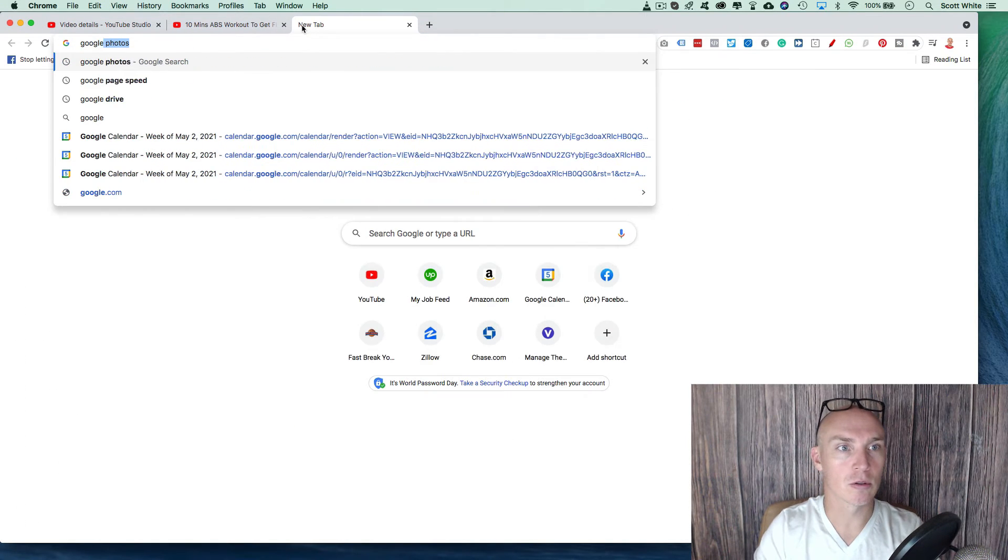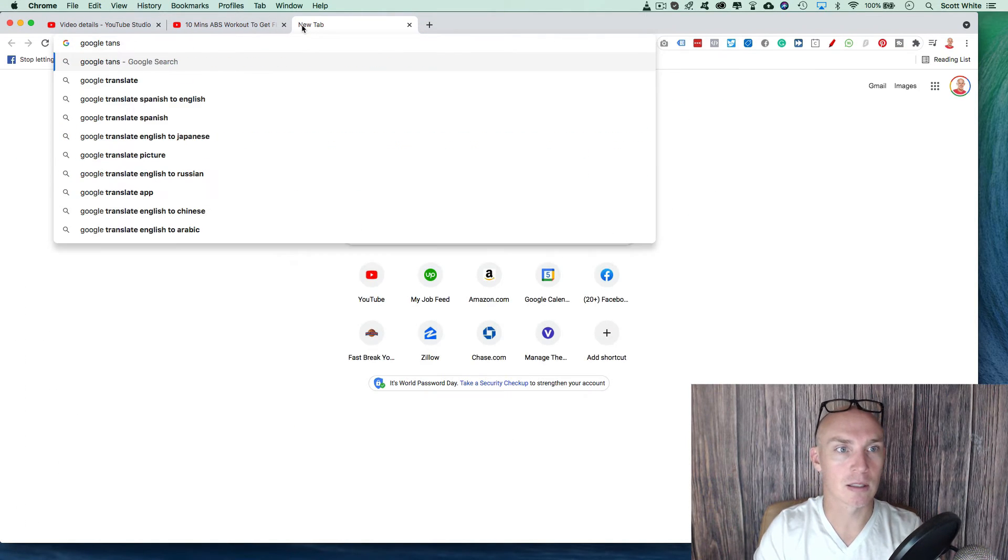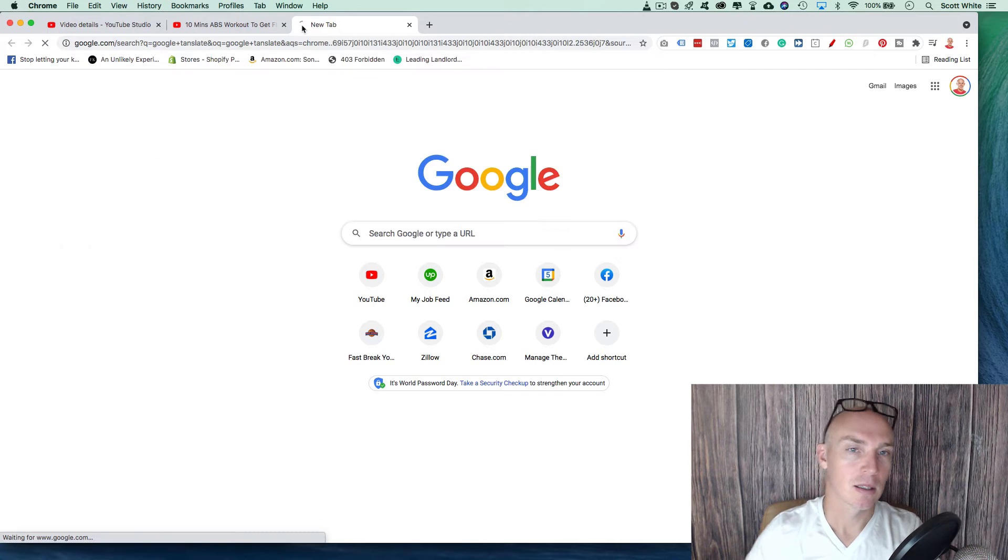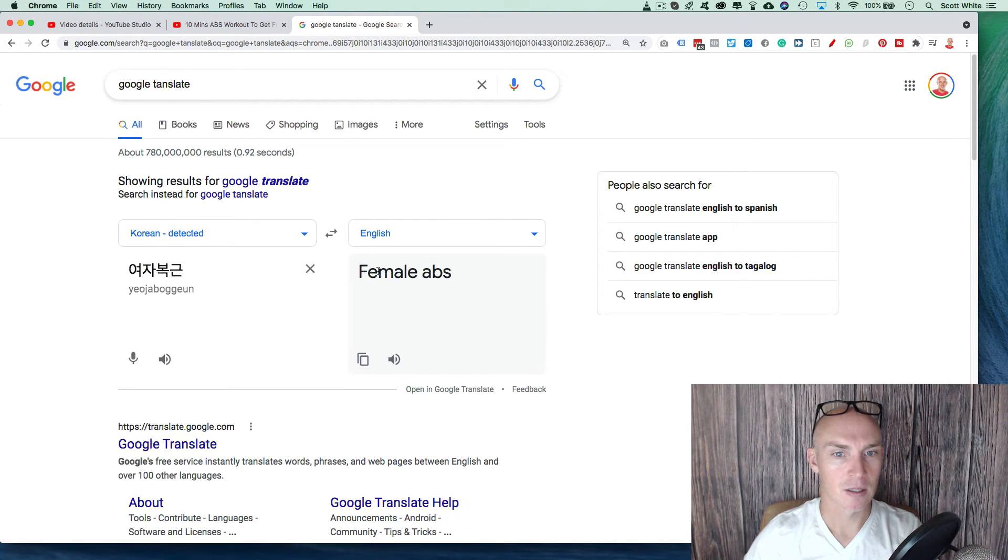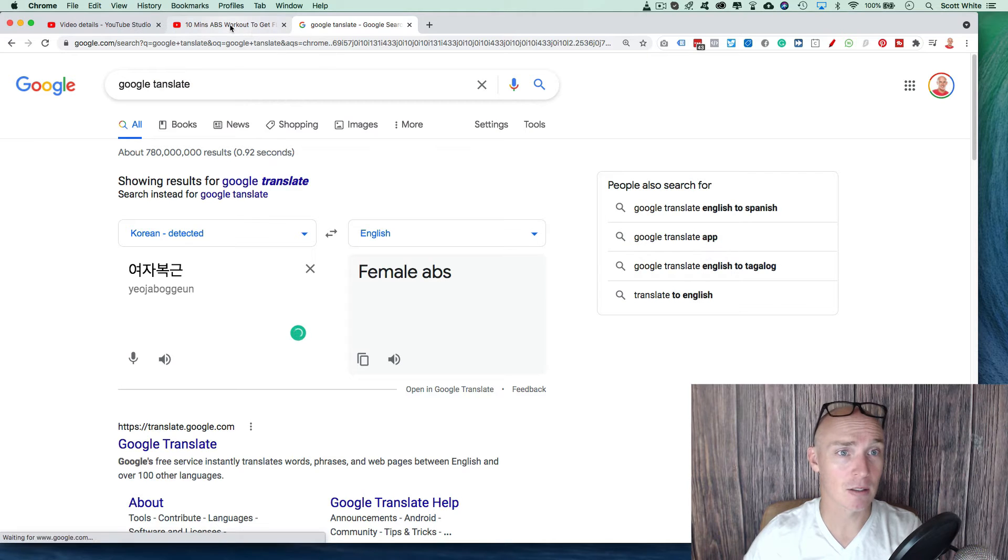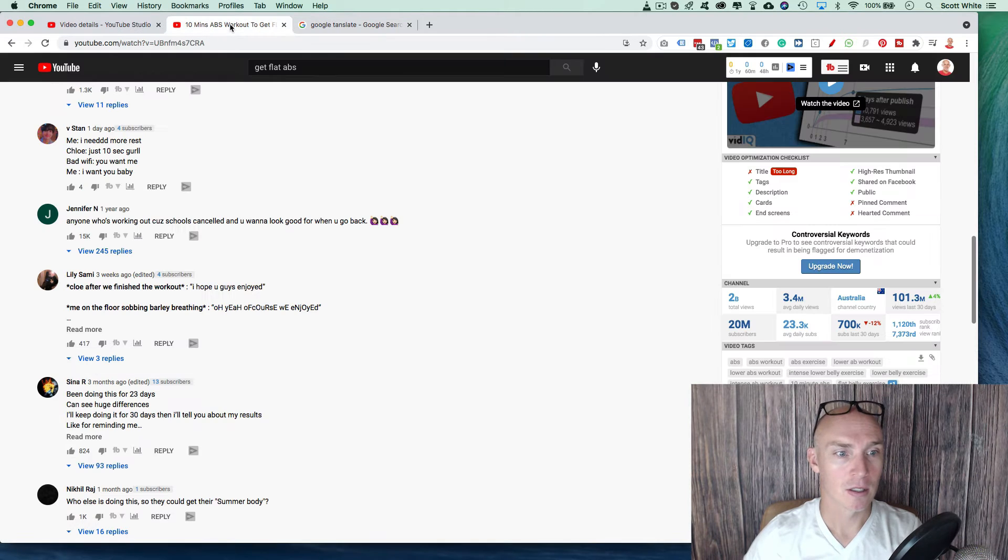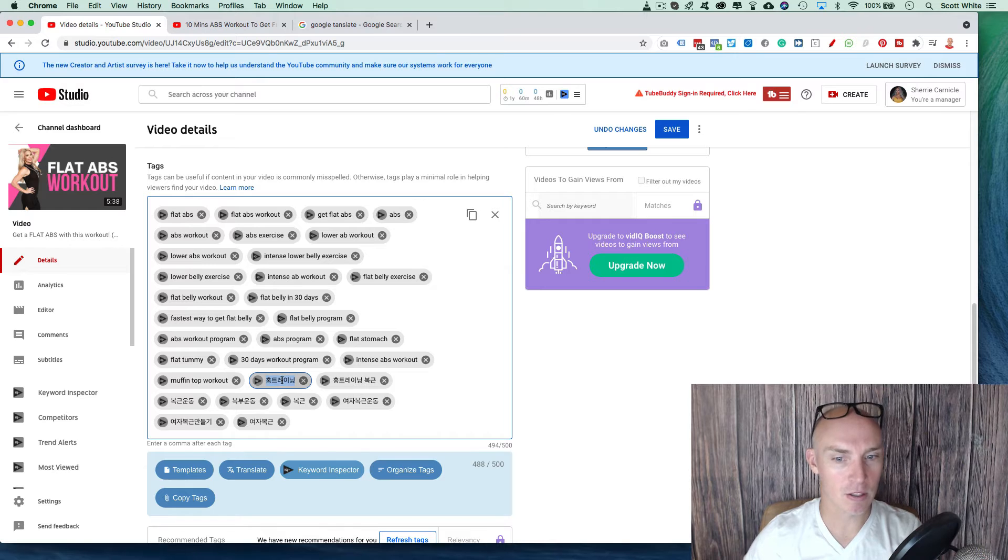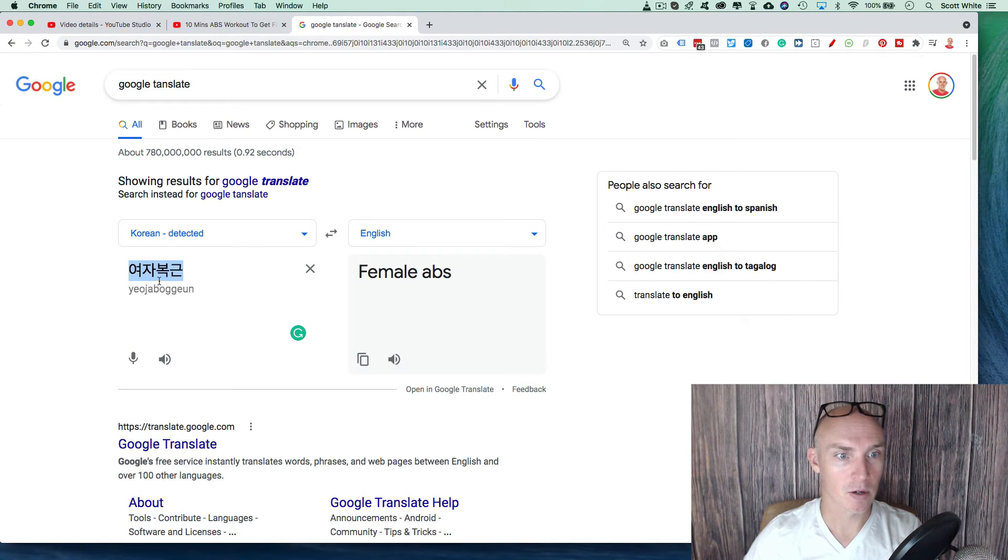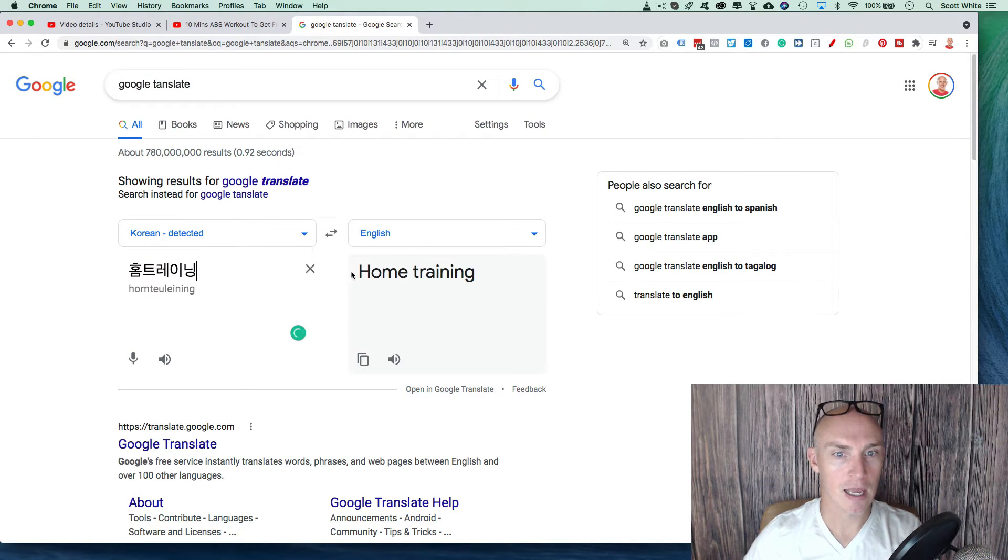So Google translate. Here we go. And we're going to put this in here. And female abs. So that's a good one. So it can rank for that terminology. Let's check out this one. Go in here. Check out that. Home training.